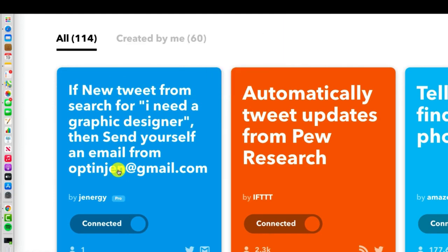So what this translates to is that if anybody on Twitter ever says that exact phrase, I need a graphic designer, then I'm going to get an email directly to that tweet, which of course allows me to respond to that person immediately. So as I am now, Jen Lehner, marketing strategist,